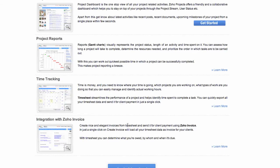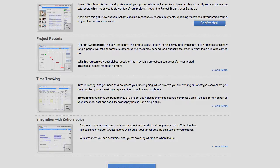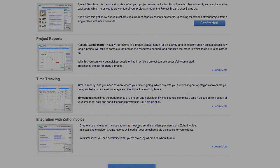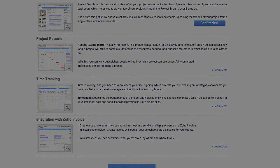Another feature I really like is Zoho Invoice. You can send invoices to your clients directly from Zoho Projects.